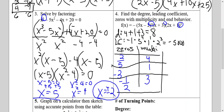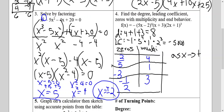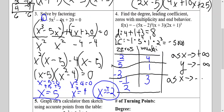The last thing is to find end behavior. As x approaches positive infinity, I look at my leading coefficient. If it's negative, y approaches negative infinity. For the second end behavior, as x approaches negative infinity, I look at my degree. If my degree is even, it goes the same direction as the first end behavior. Since my degree is even and the first end behavior goes to negative infinity, the second end behavior also goes to negative infinity.